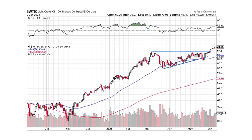I already kind of loaded up. I added in on this pullback down here to some of the companies that I own. And right now I'm doing absolutely nothing — I'm just watching what's going on.